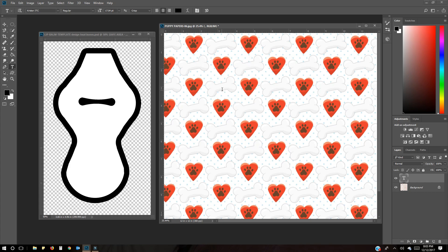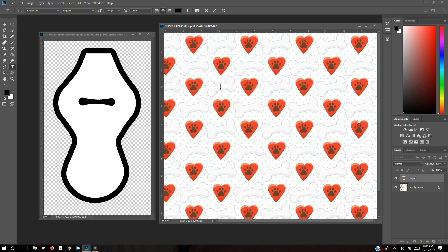To add the words 'be mine,' make sure the text tool is selected, then hover over the bone and click on it. You'll see a layer has been added to your layers palette. Add the words you'd like, and to confirm them, you'll see a check mark up here — you have to click it or push Enter.